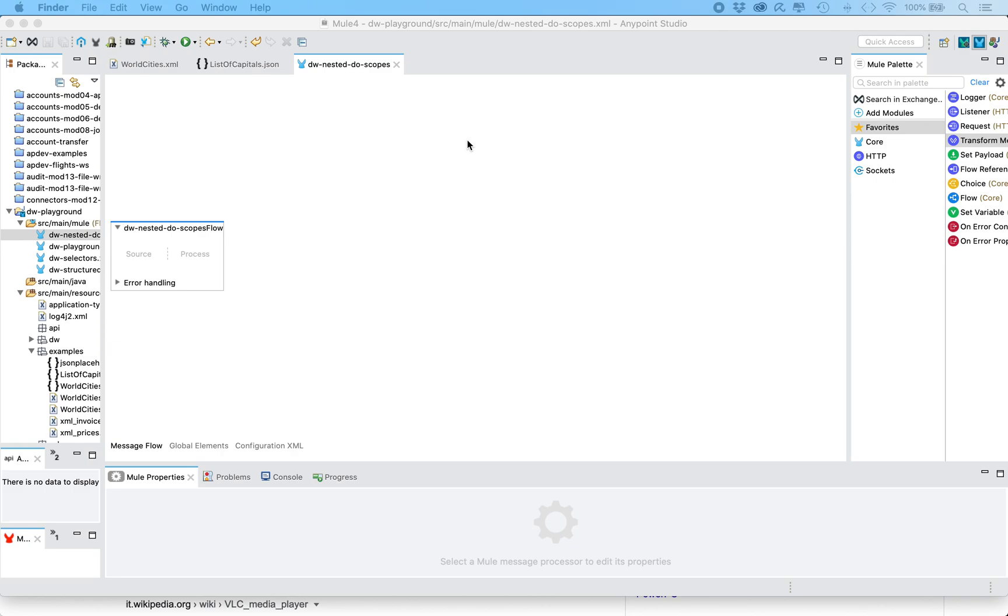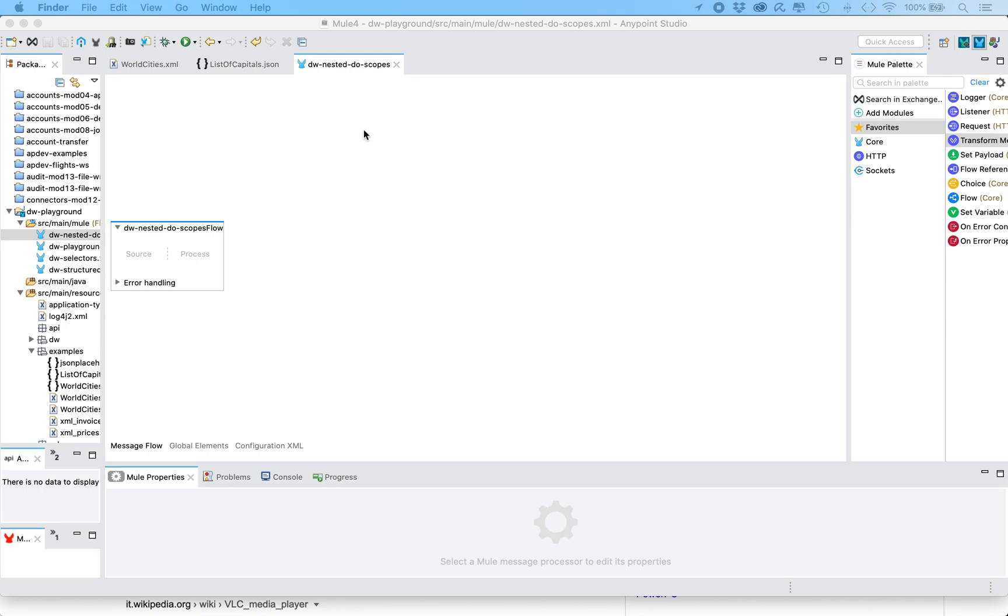Hello everyone! After a very long pause I'm resuming the production of some new software videos. This one is about DataWeave 2.0 mapping on Mule 4 and more precisely how we can do structural transformations using nested do scopes.